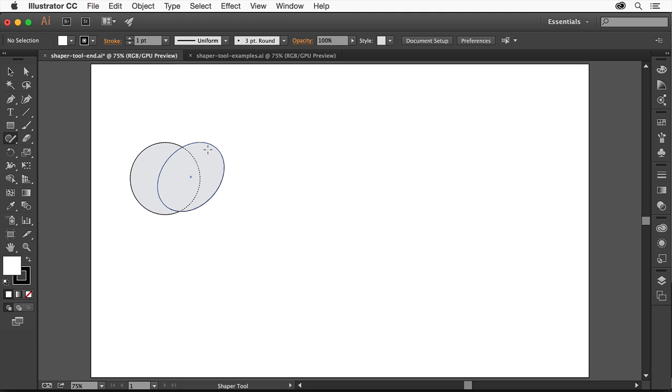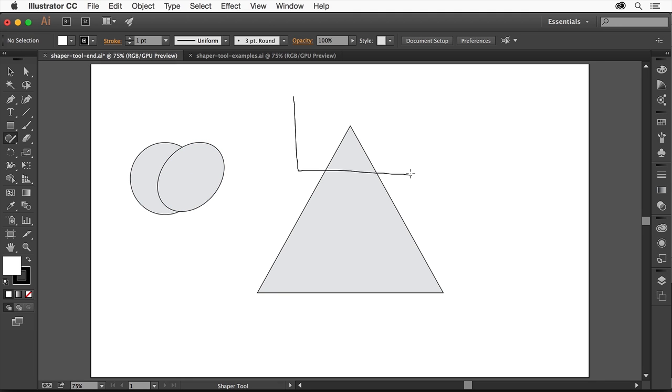With the Shaper tool, using simple gestures, you can create shapes such as circles, triangles, squares, lines, and more.